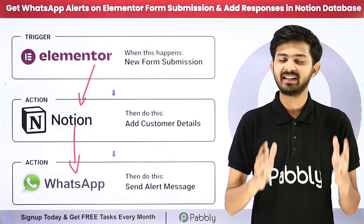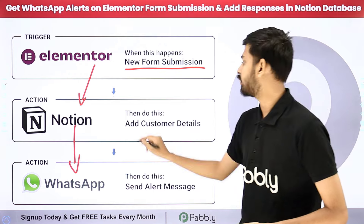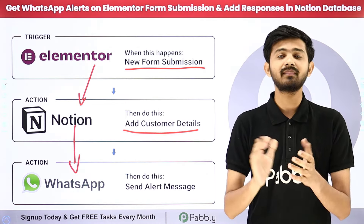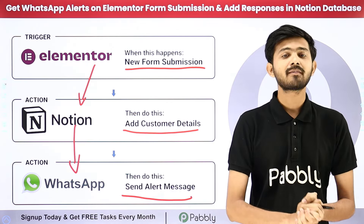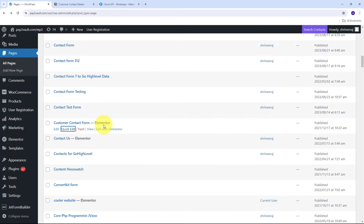After adding details in the Notion database, I also want to get alert messages on WhatsApp for all form submissions. I'll use WhatsApp Cloud API for this. To build a connection between Elementor, Notion, and WhatsApp Cloud API, I'm going to use Pabbly Connect, which is an amazing software for automation and integration. In the fast-paced digital world, businesses need efficient ways to collect and manage form responses.